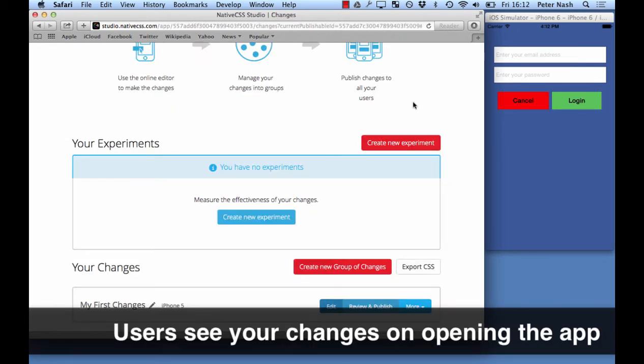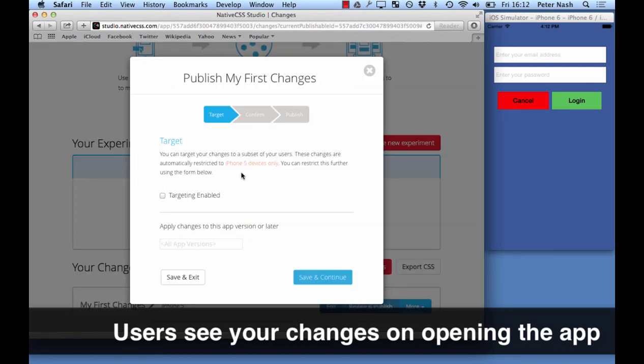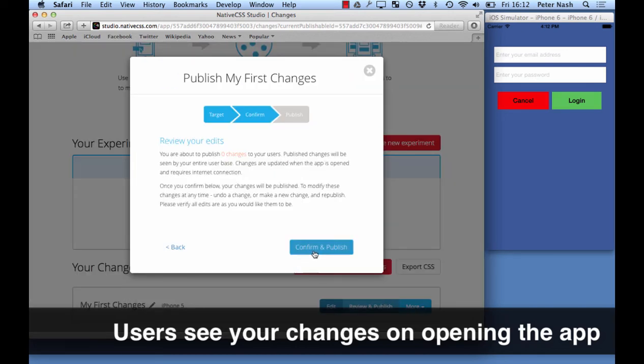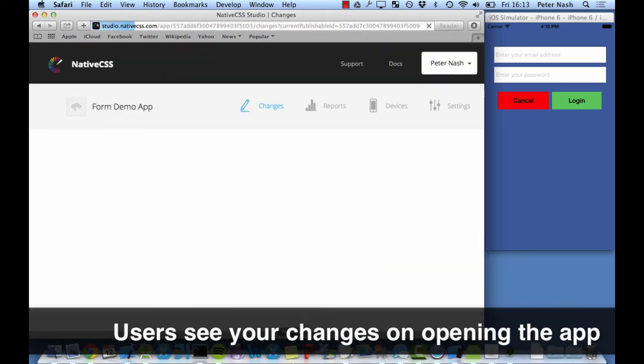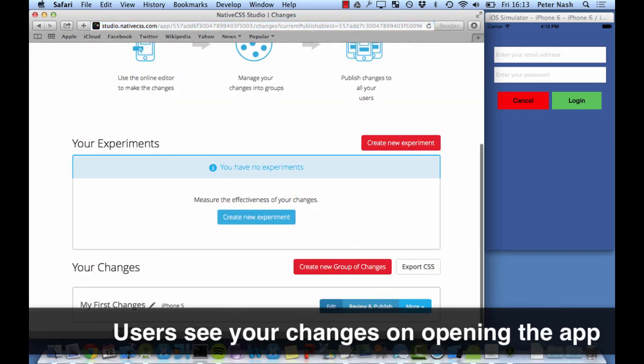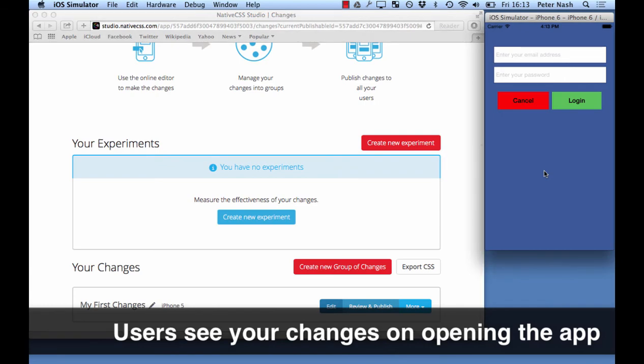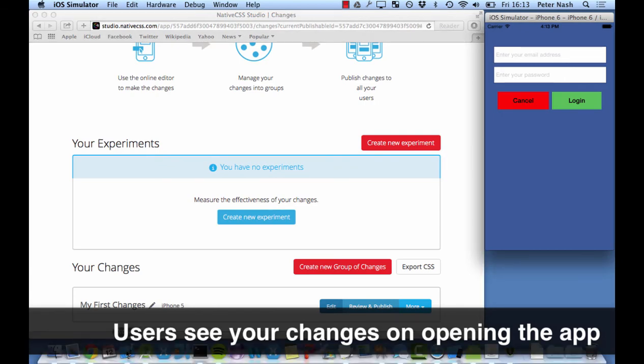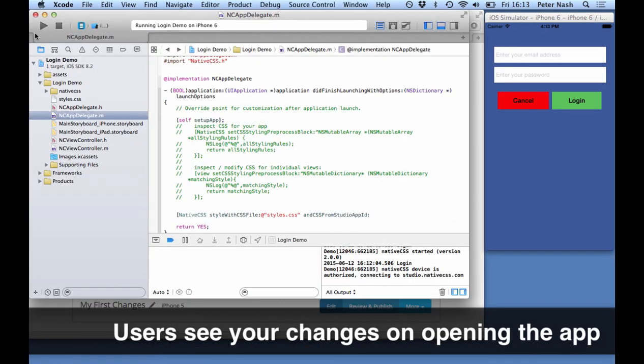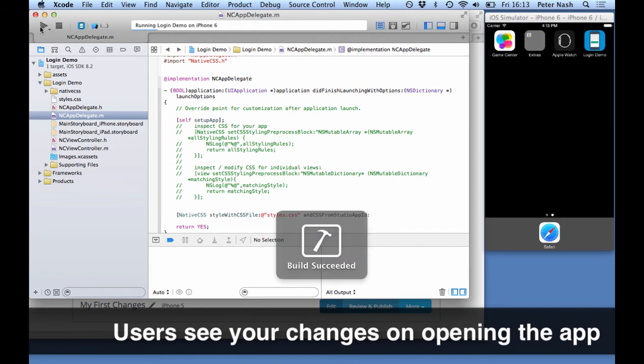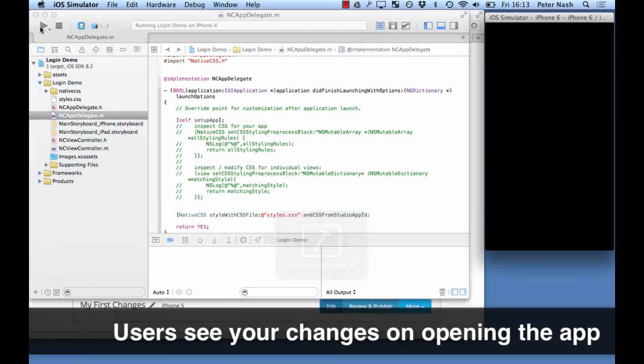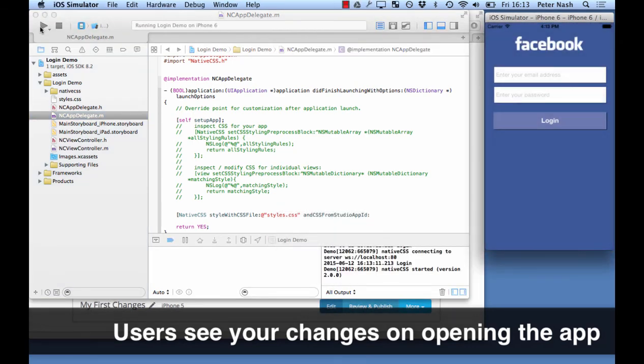So users get your changes when you publish them. Here's the wizard to publish your changes and as soon as you've done that through the cloud interface it's published to all your apps everywhere. So now I'm just going to reopen up the app. And boom the changes are applied there. Download it to any user anywhere.